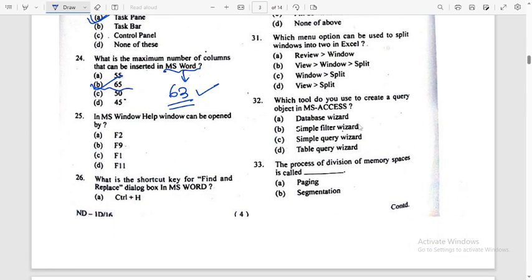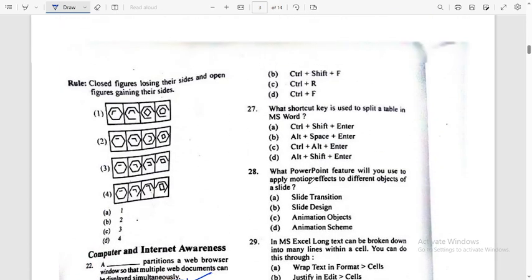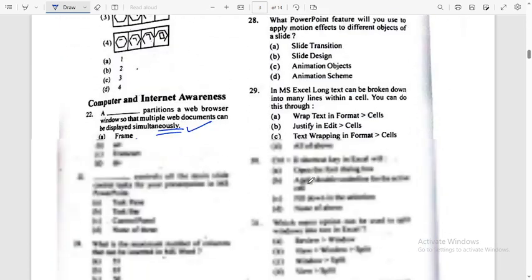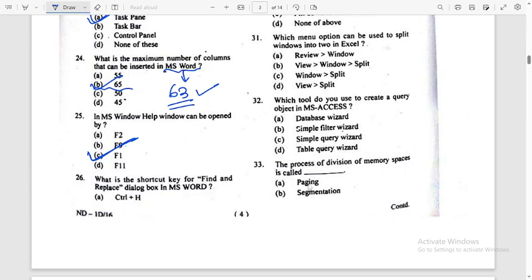In MS Windows, the Help window can be opened by — I think it's easy — answer is Option C: F1. What is the shortcut key for Find and Replace dialog box in MS Word? Answer: Control H. Option A is the right answer.